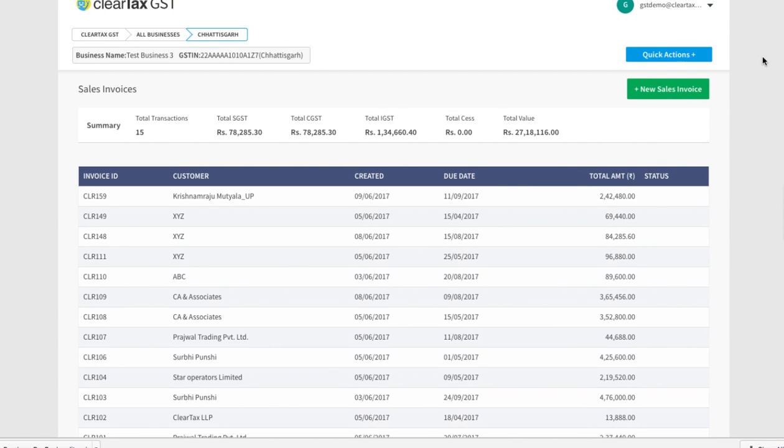You have to make a bill of supply when you are registered under GST and you are selling an exempted good or service, or if you have chosen the composition scheme.